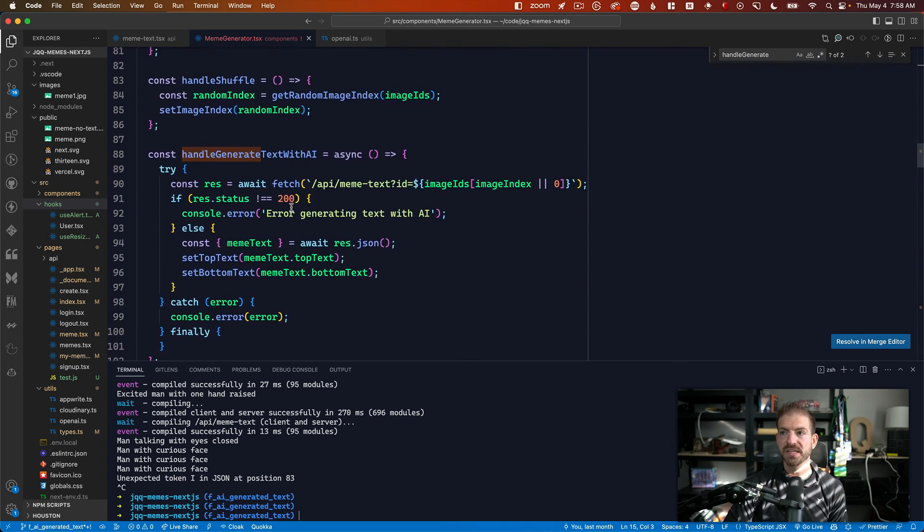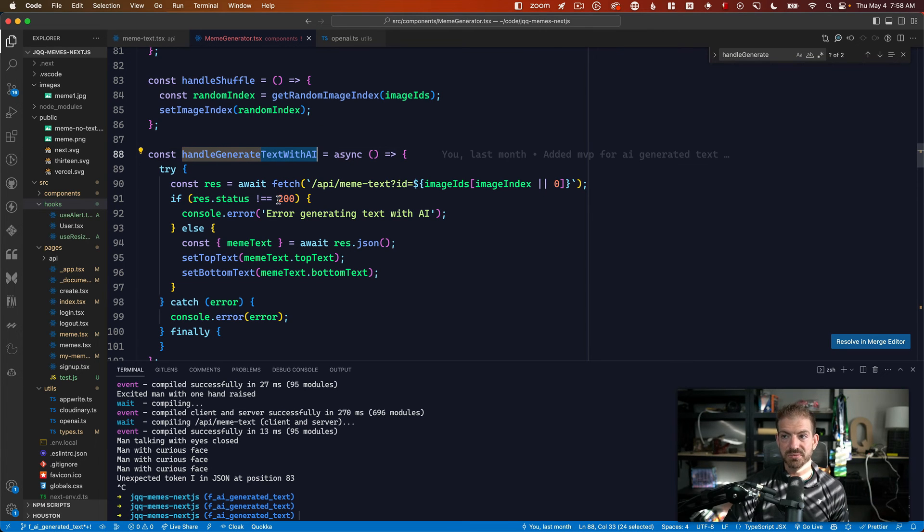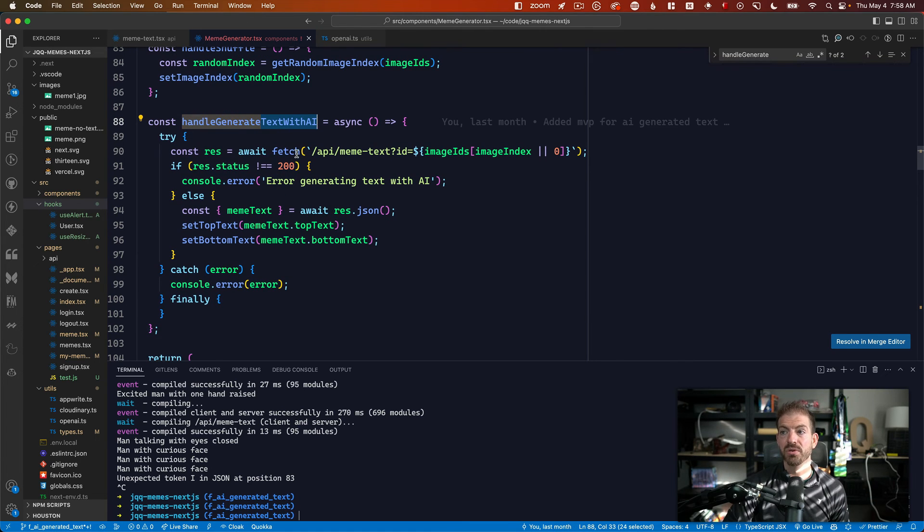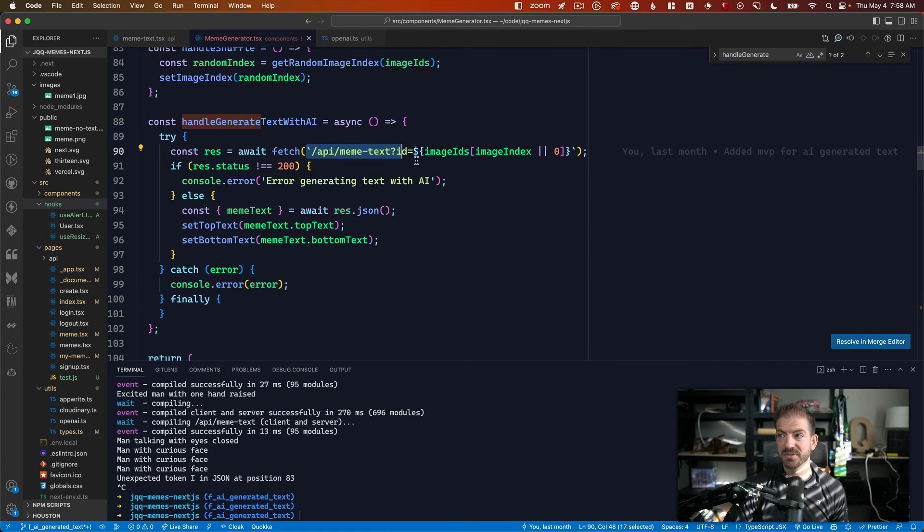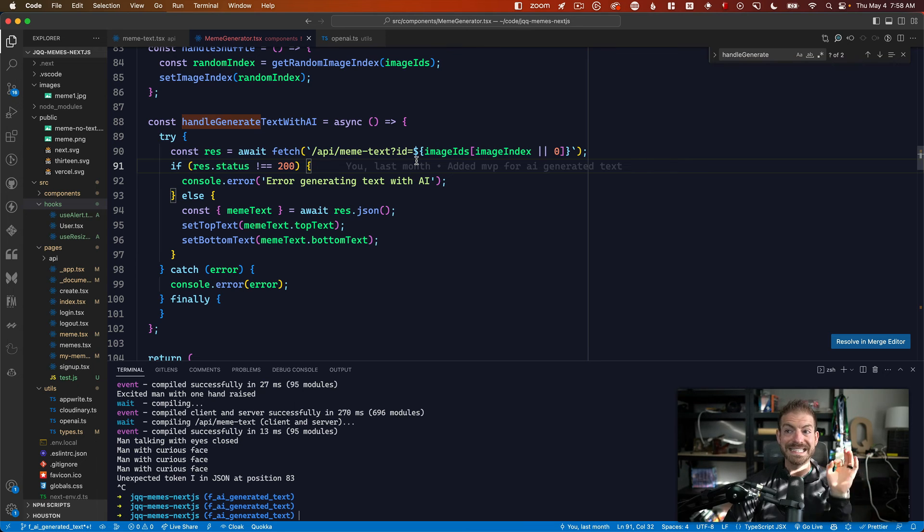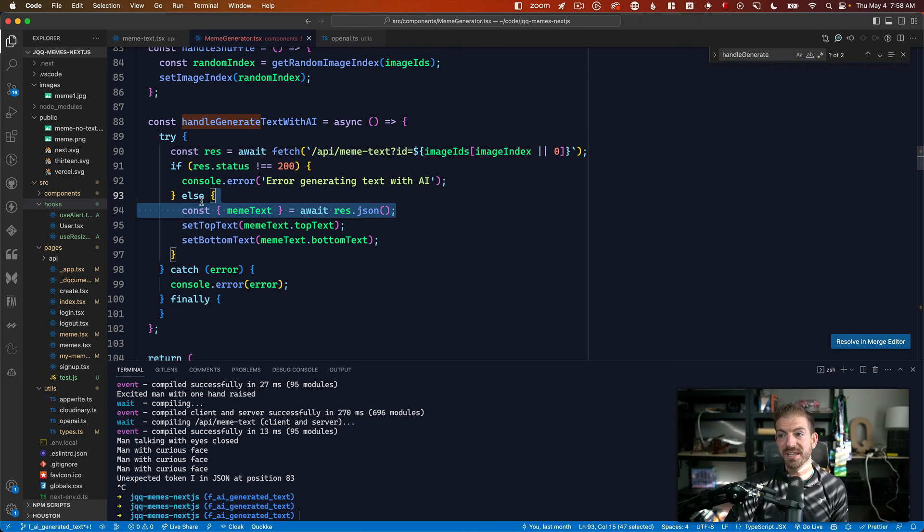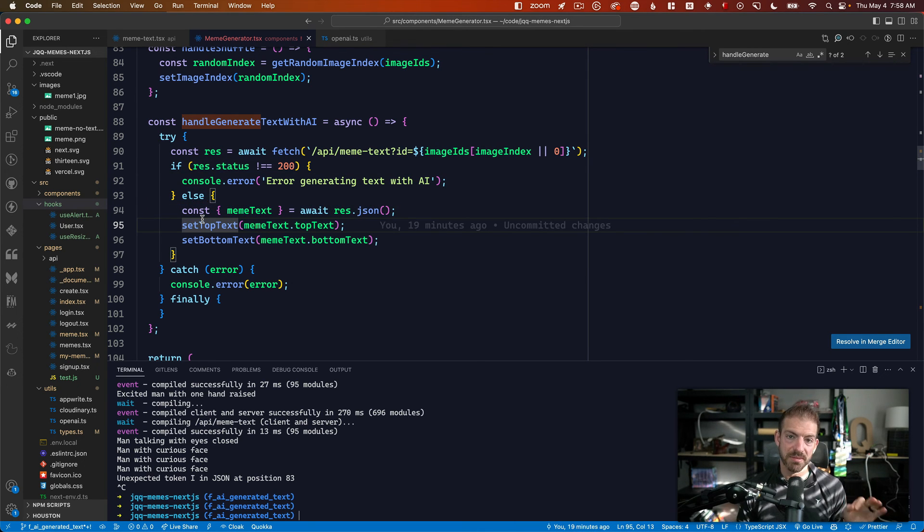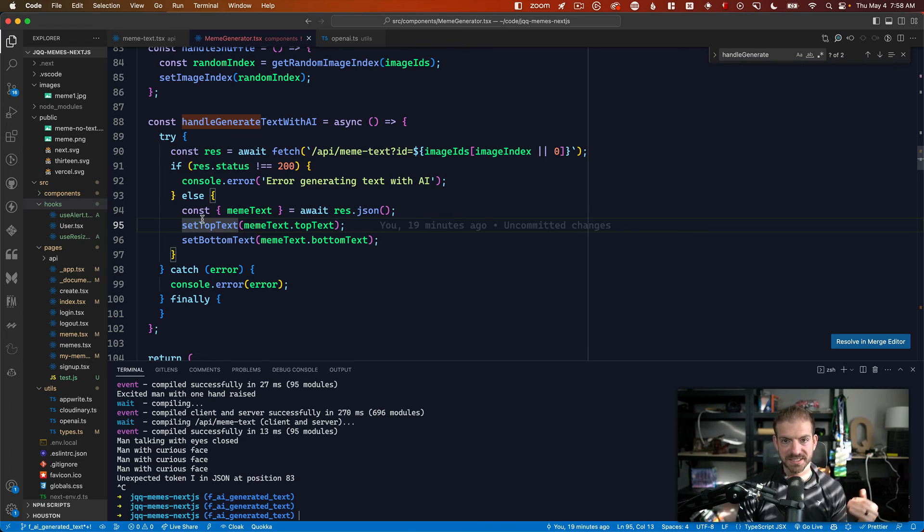And then all we do on the front end is make a fetch request to the back end to do that. So under the handle generate text with AI, we make a fetch request to our back end. We pass in the ID of that image. We get back the text and then we set those two properties in state and react for the top text and the bottom text. Super, super cool. And the ability to create stuff is infinite.